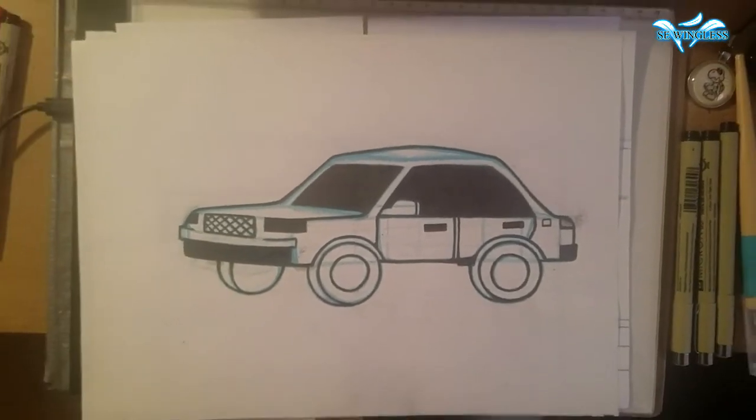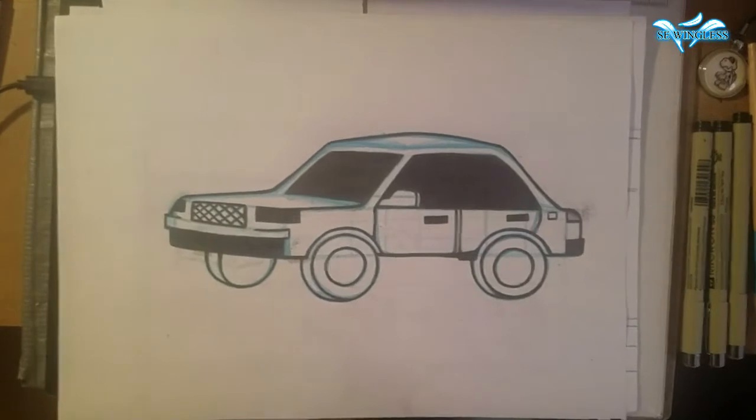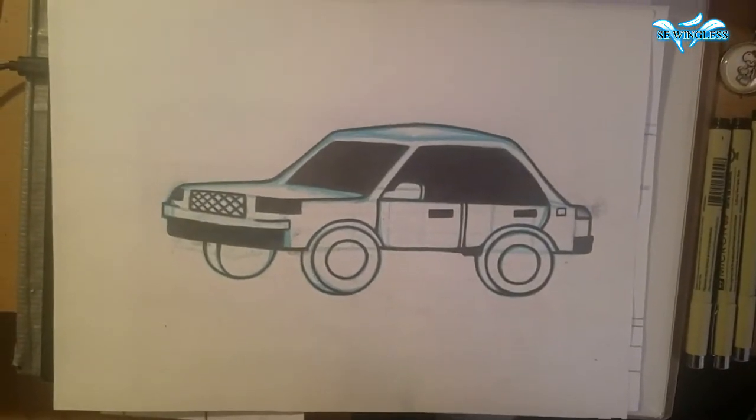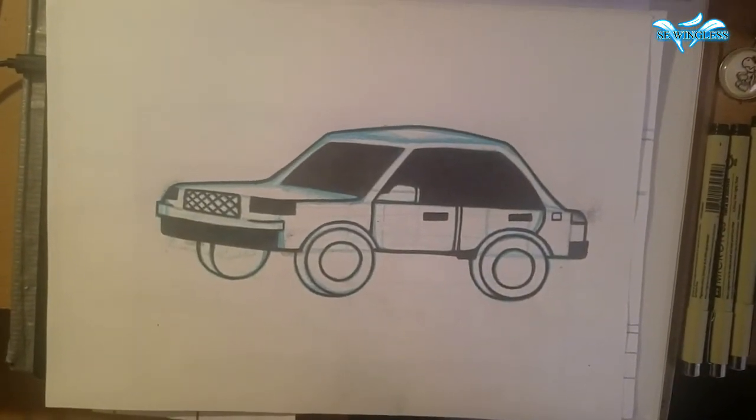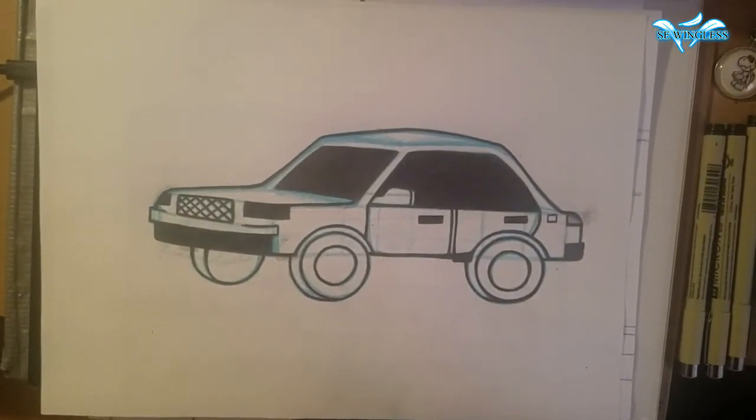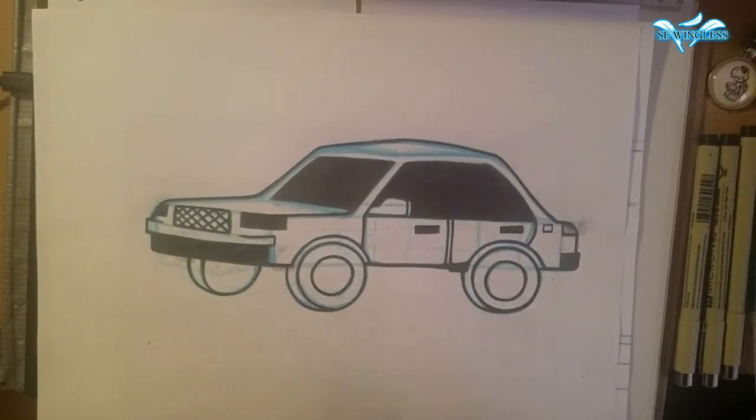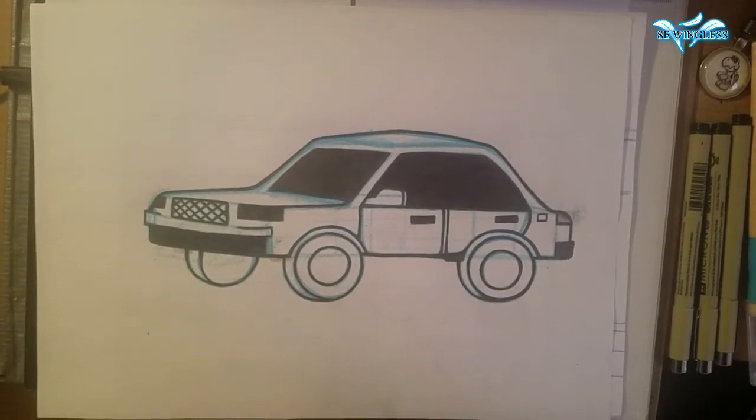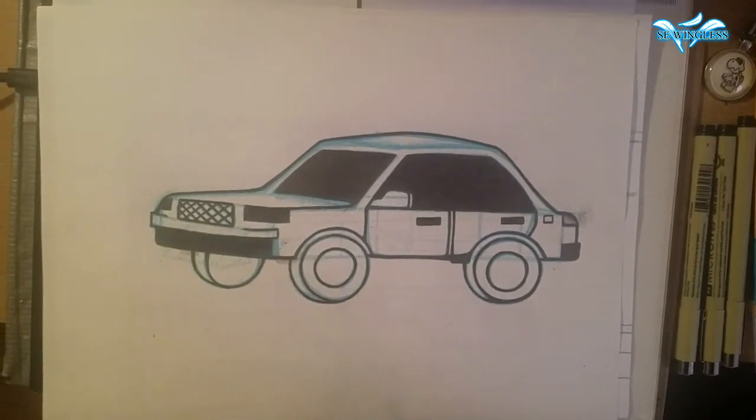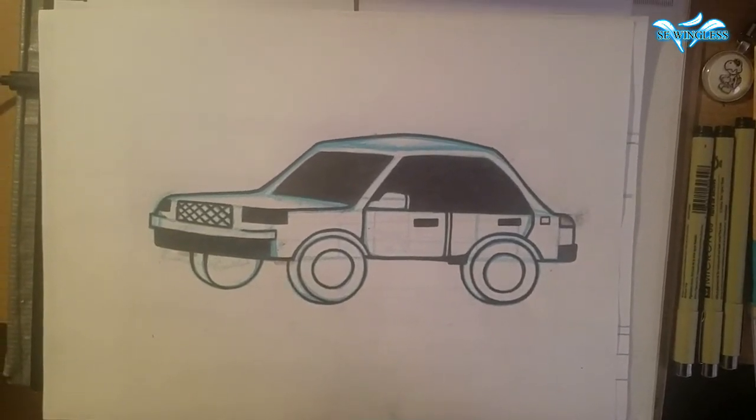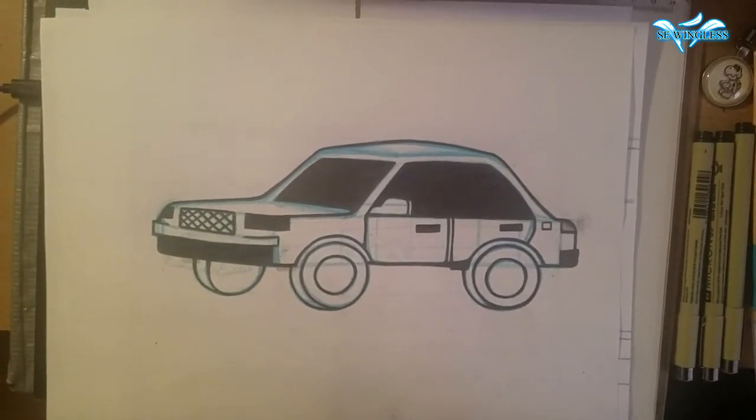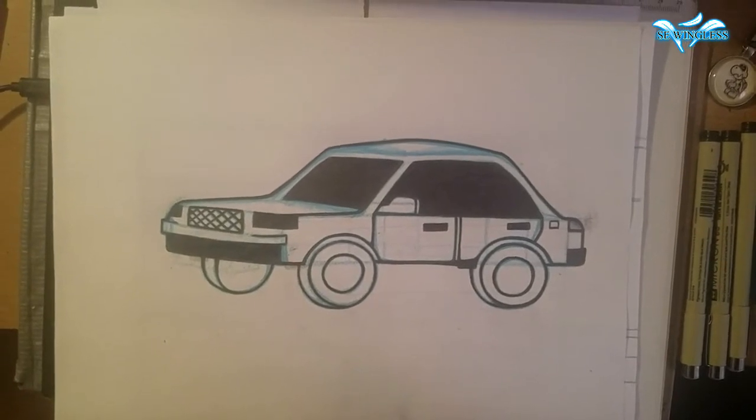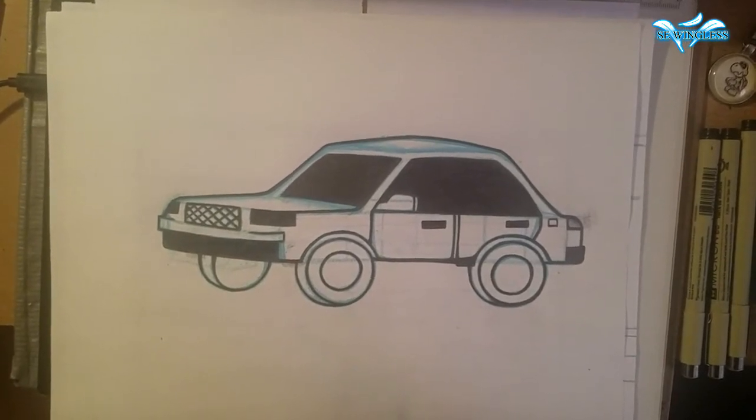Hi everyone, this is S.E. Wingless. And today I decided to make another animation video. In today's video, I'm going to be animating a highway scene.